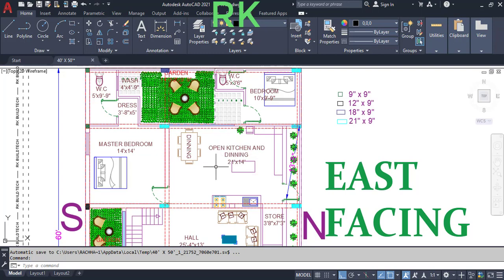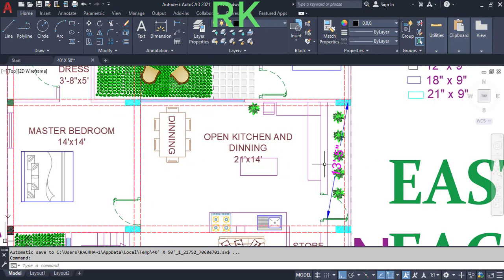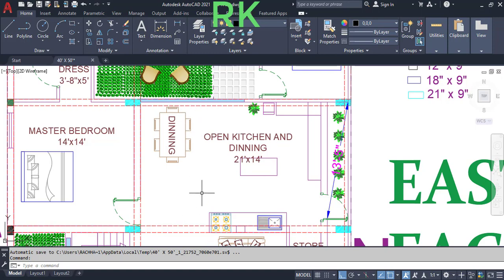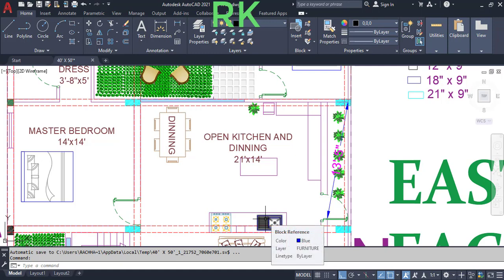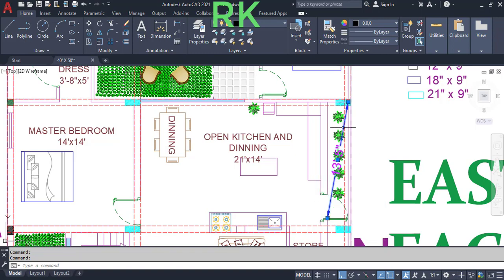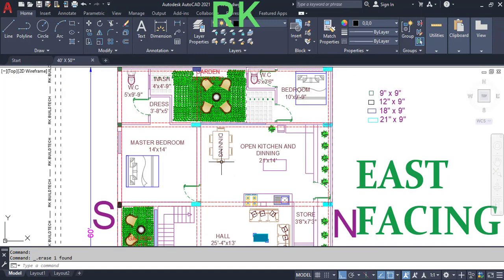This is the open kitchen and dining area, having 21 feet in the horizontal direction and 14 feet in the vertical direction. This shows the store location and the sink location. This is the door, and this is the dining area.